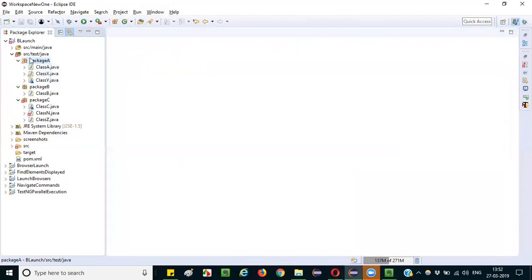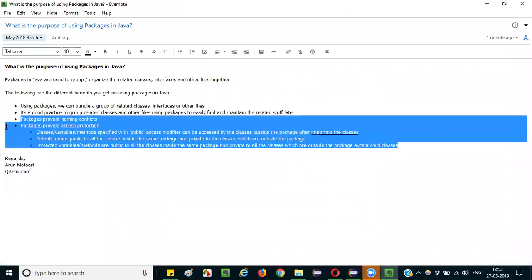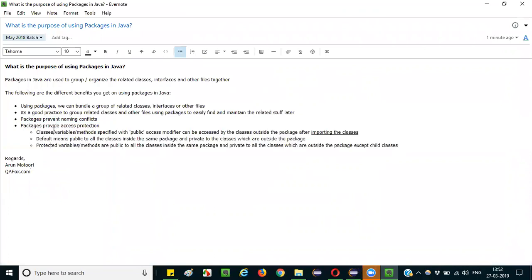So these are the different benefits you can mention. Packages provide different types of restrictions for different access modifiers in Java. Don't worry — I've given you a lot of things to explain, but it's up to you to mention whatever you remember to the interviewer. The more you mention, the more value you add to your answer.